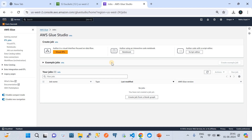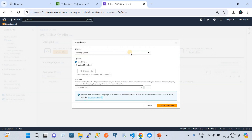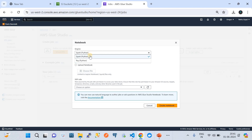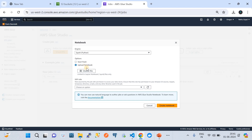I'm in AWS Glue in my account. Let's create a notebook here. When you want to create a notebook, you click on that notebook option. We're going to choose the engine called Spark, which is basically what is generally called PySpark.